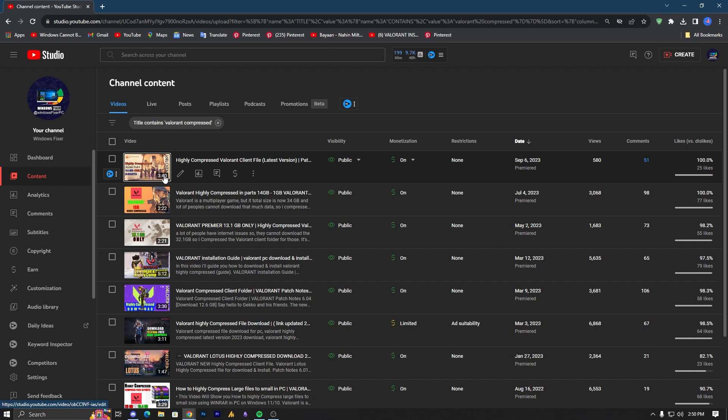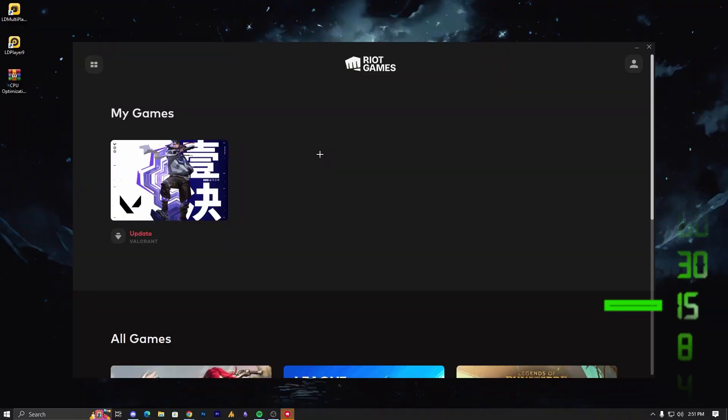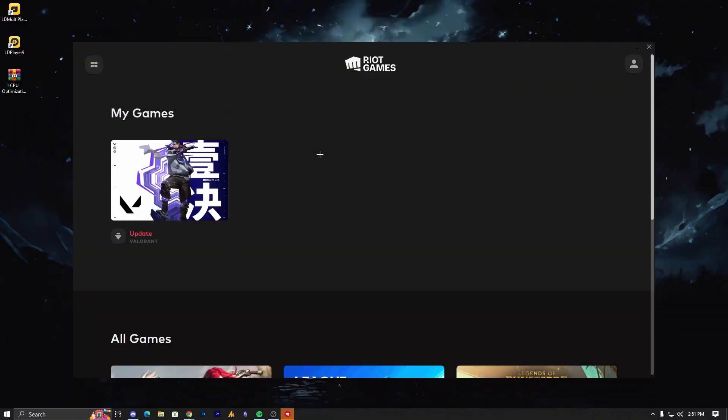Some people think that if they close the Riot client, the downloaded files will go to waste and they will have to start over, but that's not the case. The amount you have downloaded already will be subtracted from the total files. For example, if you are updating 10 files,